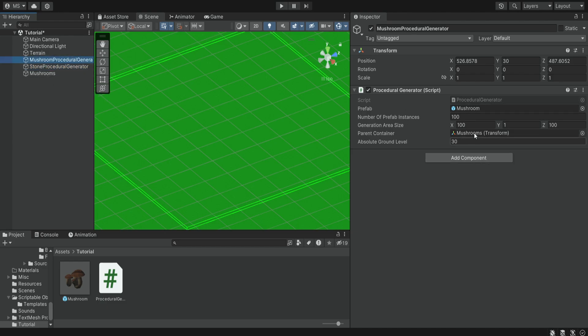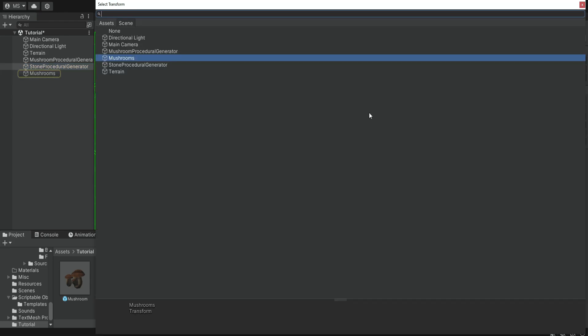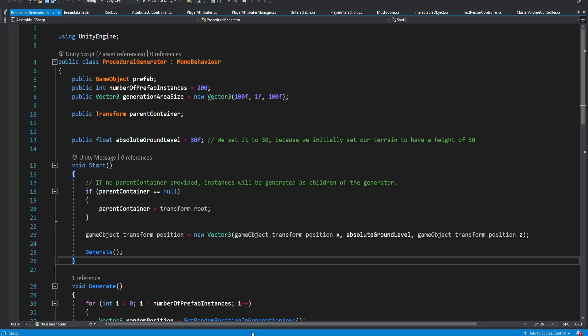So you can give them different values. Of course for the stone you need to provide the stone prefab and also have another container. If you're not going to provide any container and it's just going to be none it's going to generate all of these items inside of the generator so they will become children of this generator.